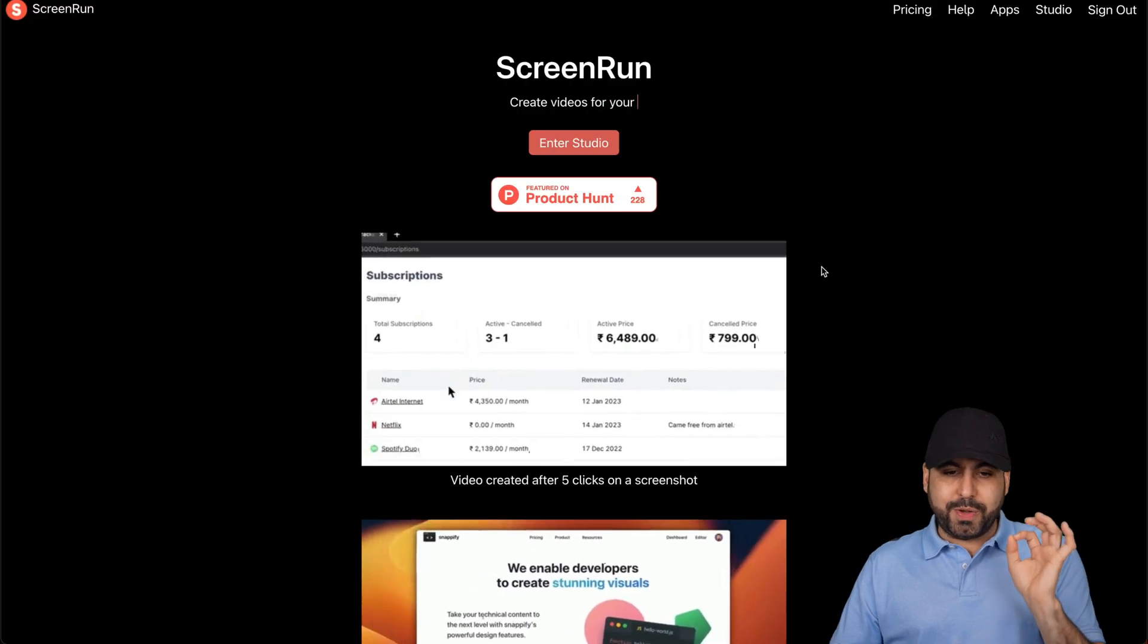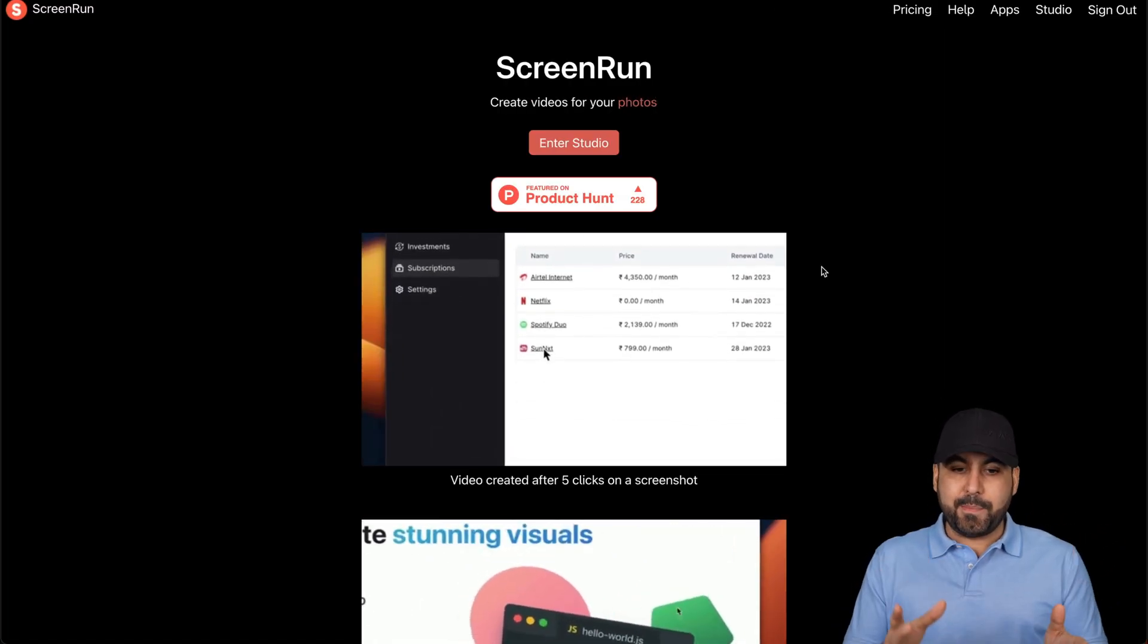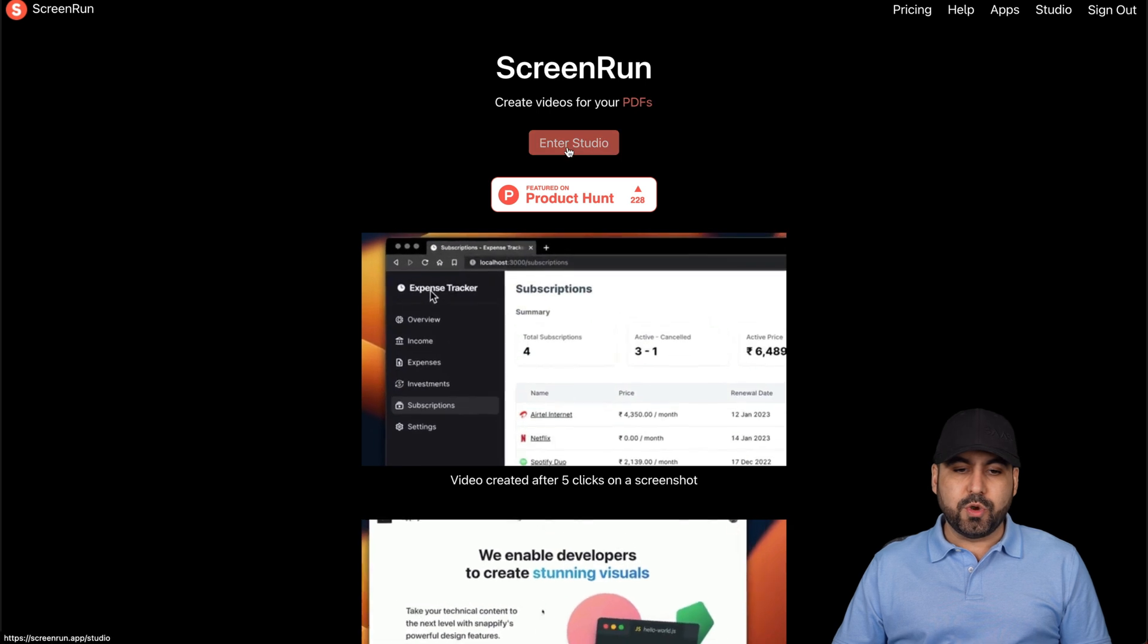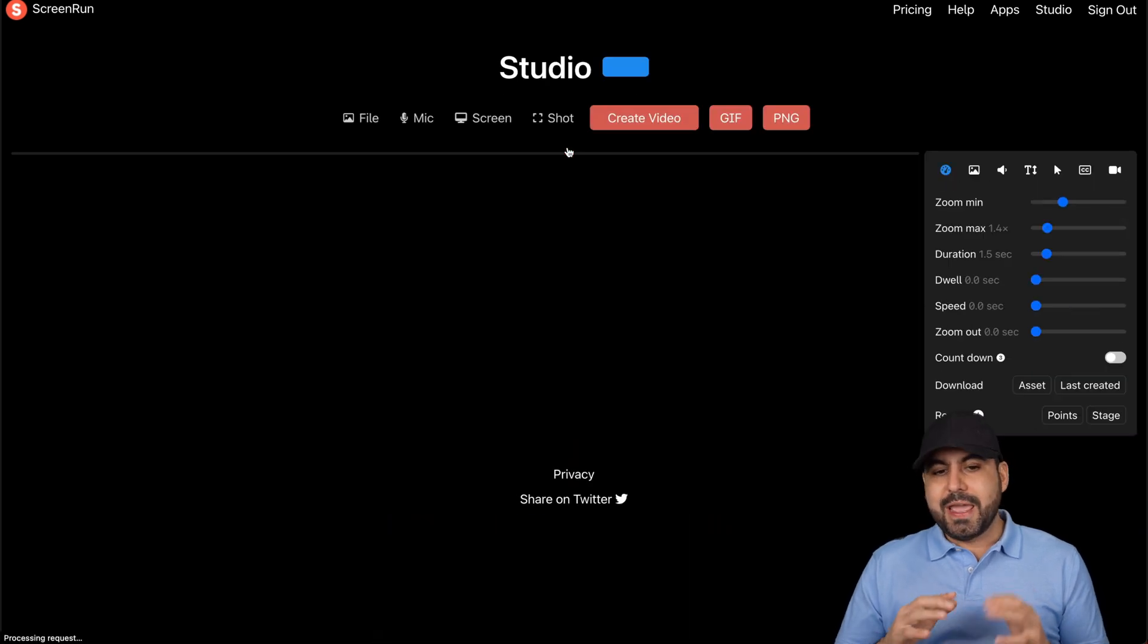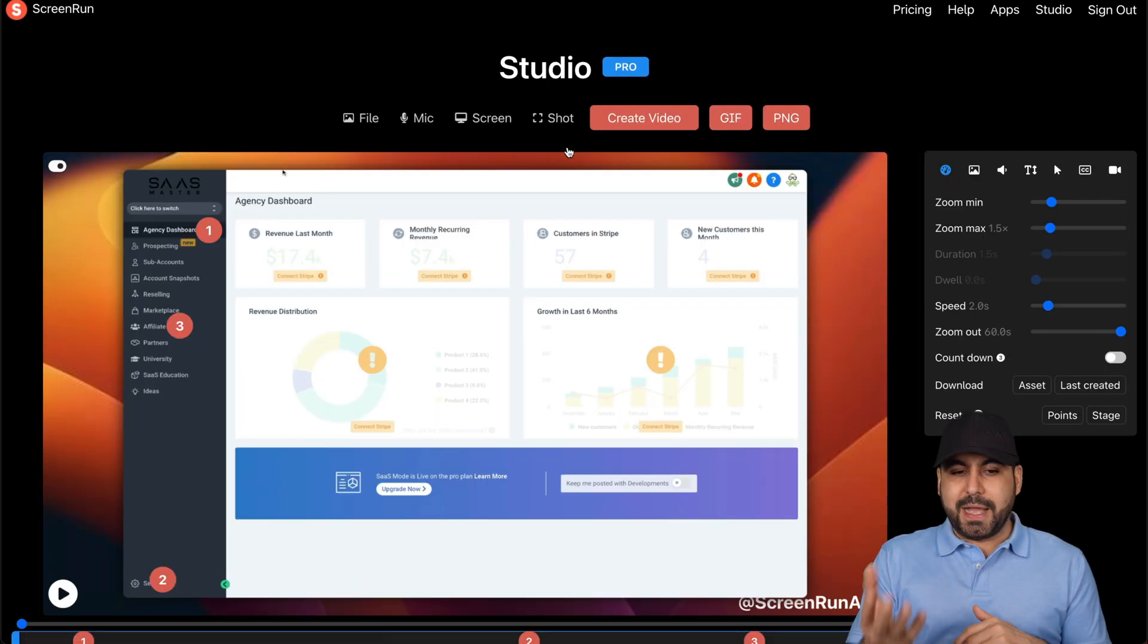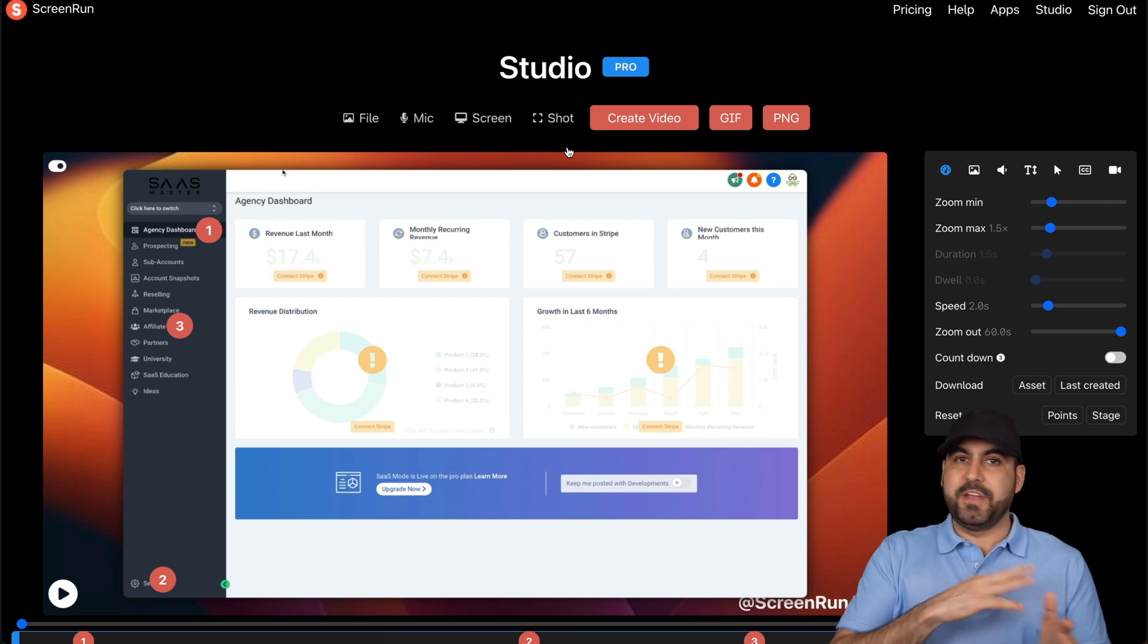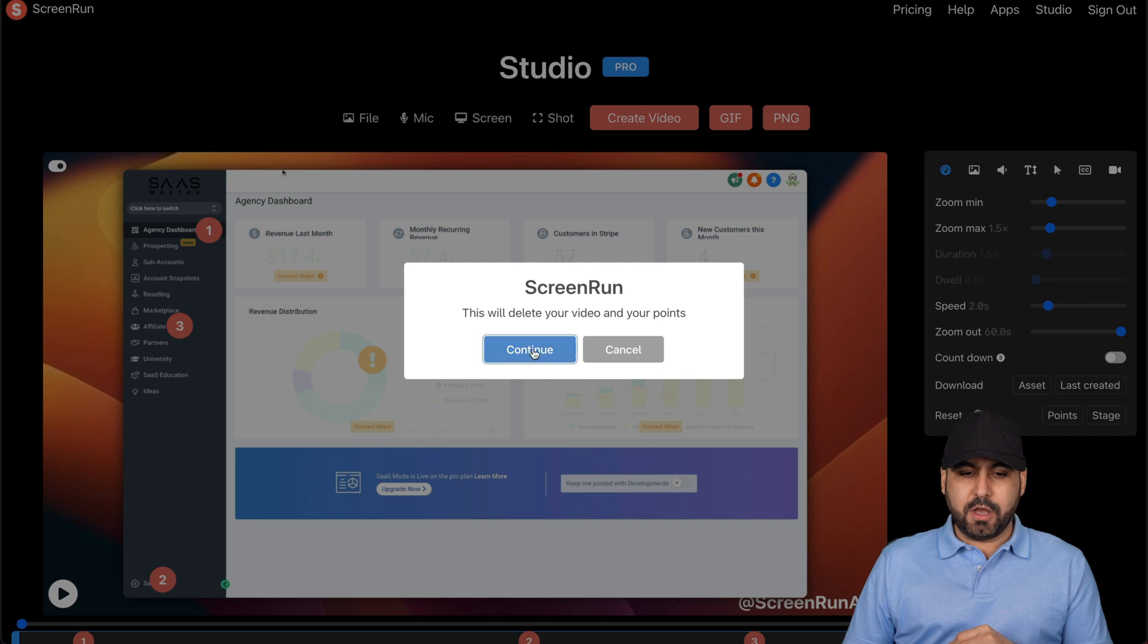Now, let's jump into ScreenRun. This is the main page. To head on over to the studio, we're going to click on enter studio. This is where the magic is going to happen. I'm going to show you a quick video that I'm going to make for you right now. So let's go into screen.